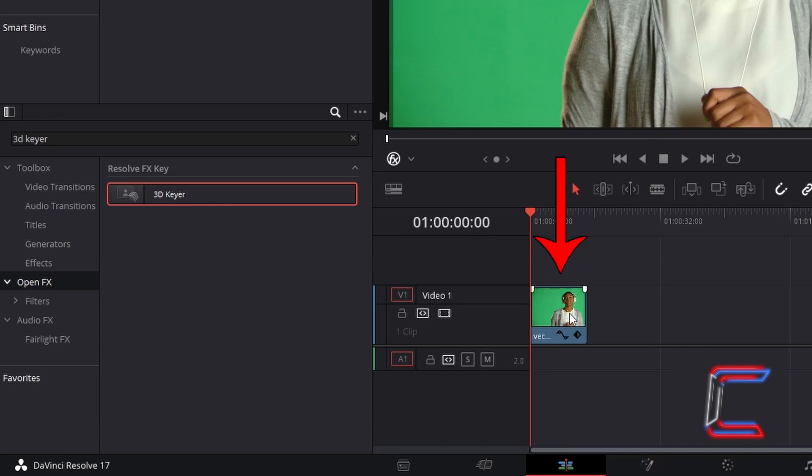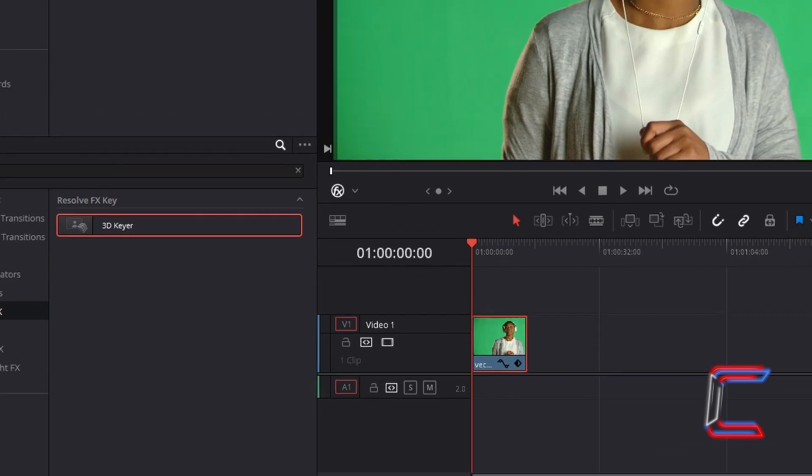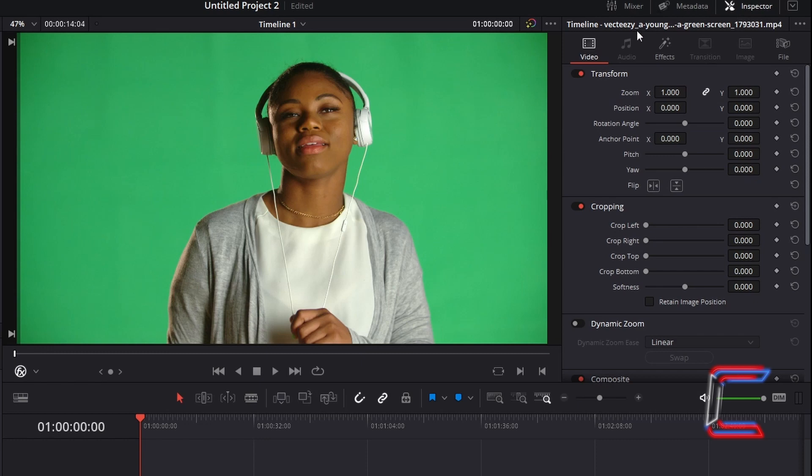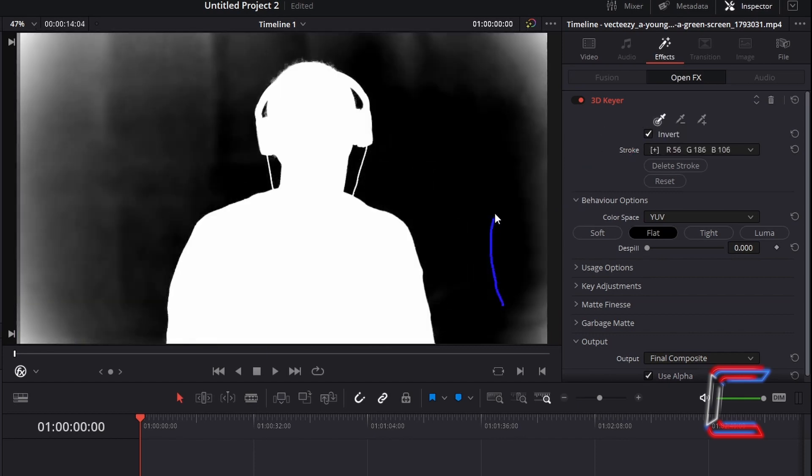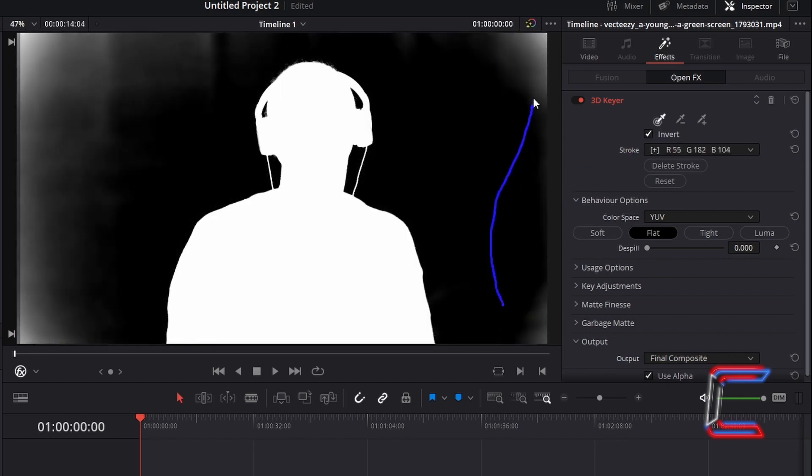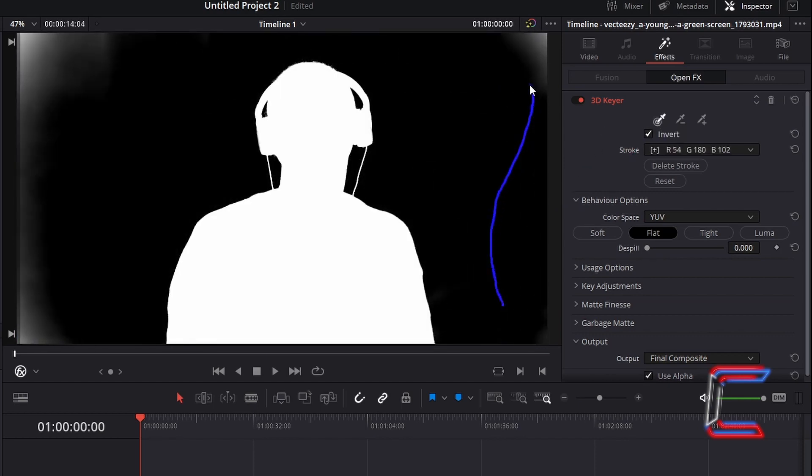Select your video clip, go to Inspector, and underneath Effects, click on the Pick tool inside the 3D Keyer Settings. Click and drag your mouse cursor over the green screen background, which should leave a blue trail as you drag your cursor. The selected green background should appear as black, and only your subject should remain as white. Only let go of your mouse button once you have selected all of the green shade.